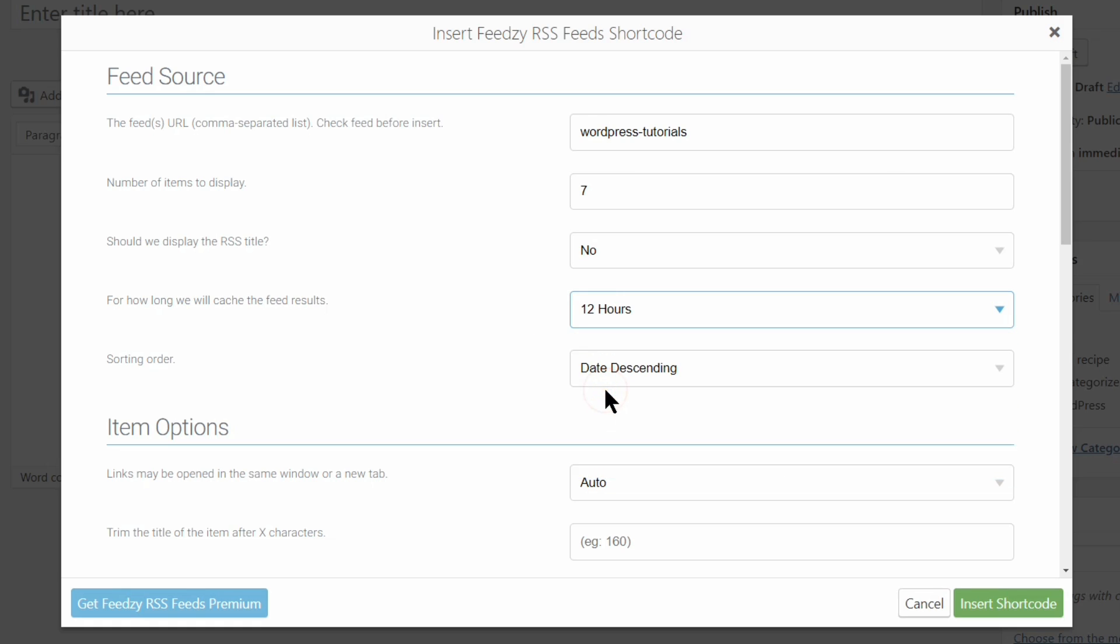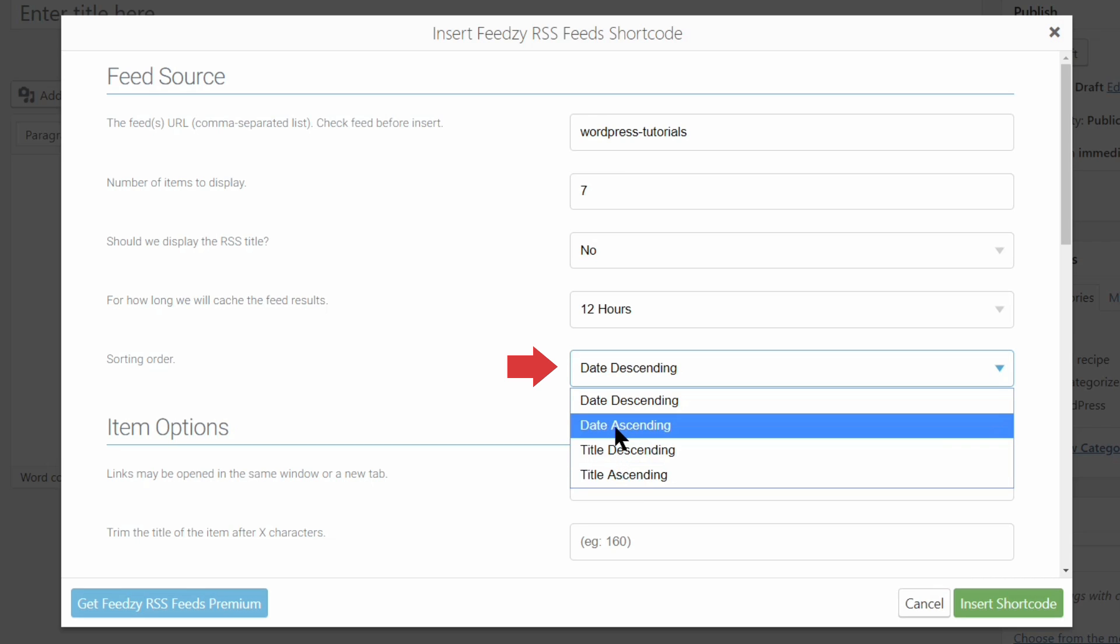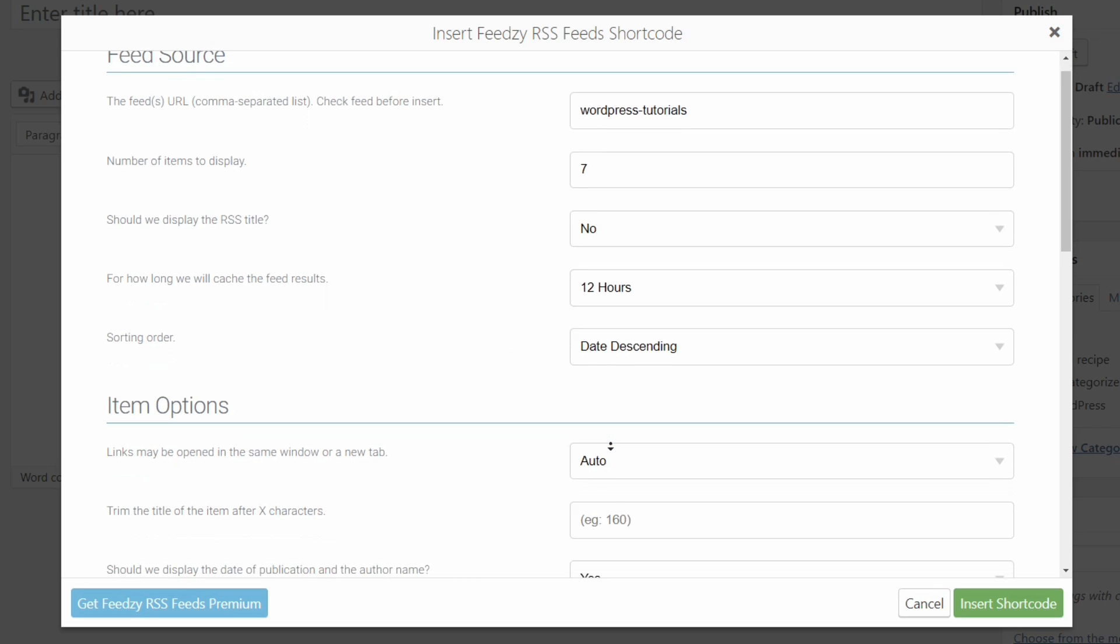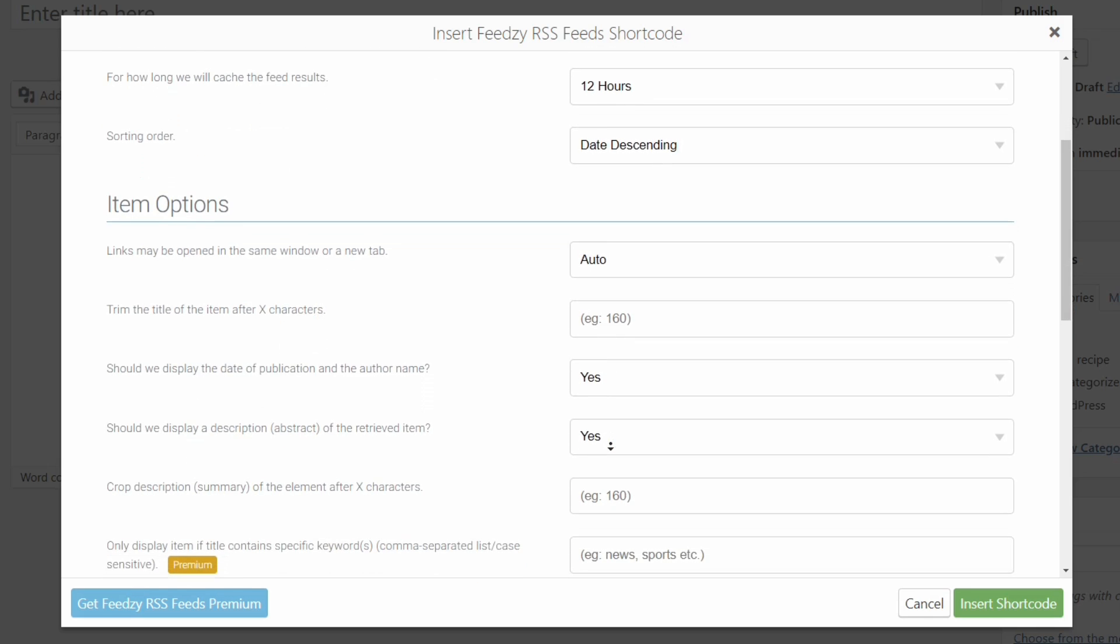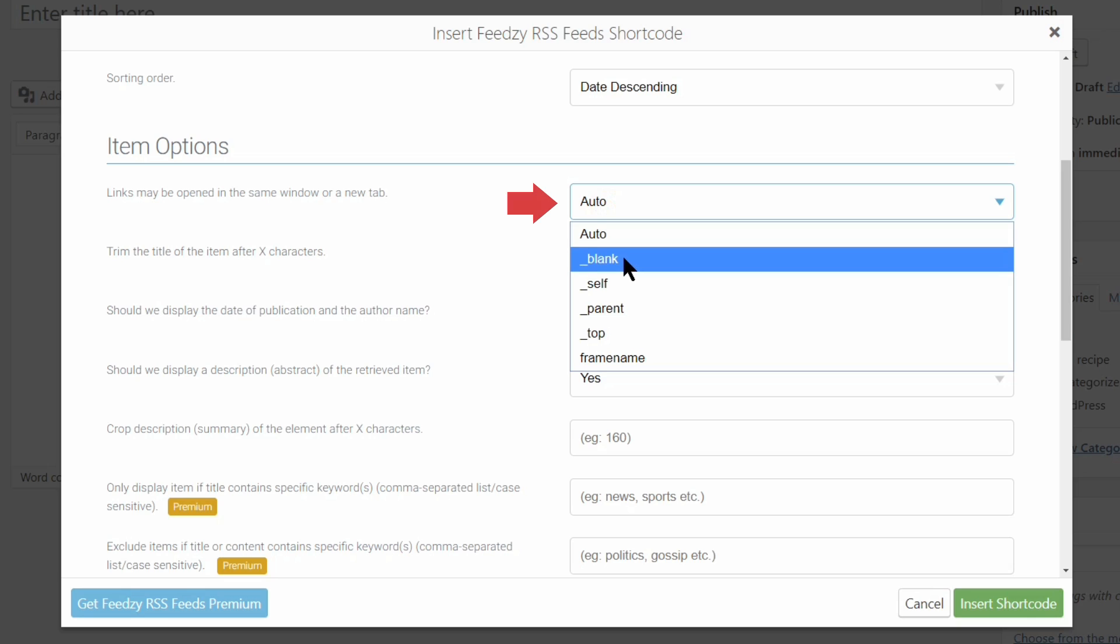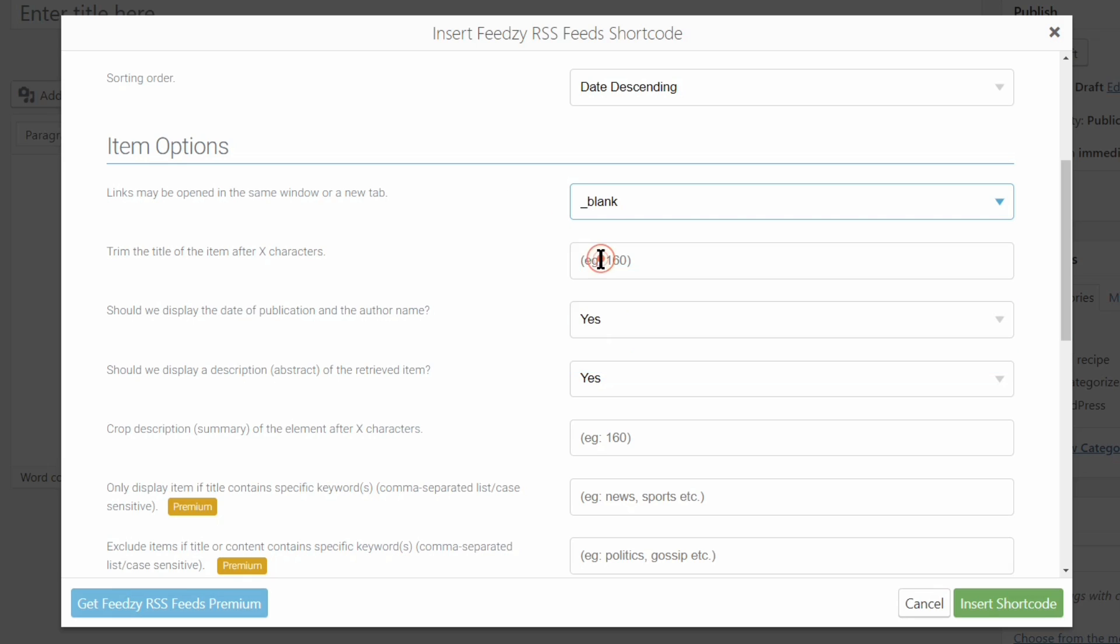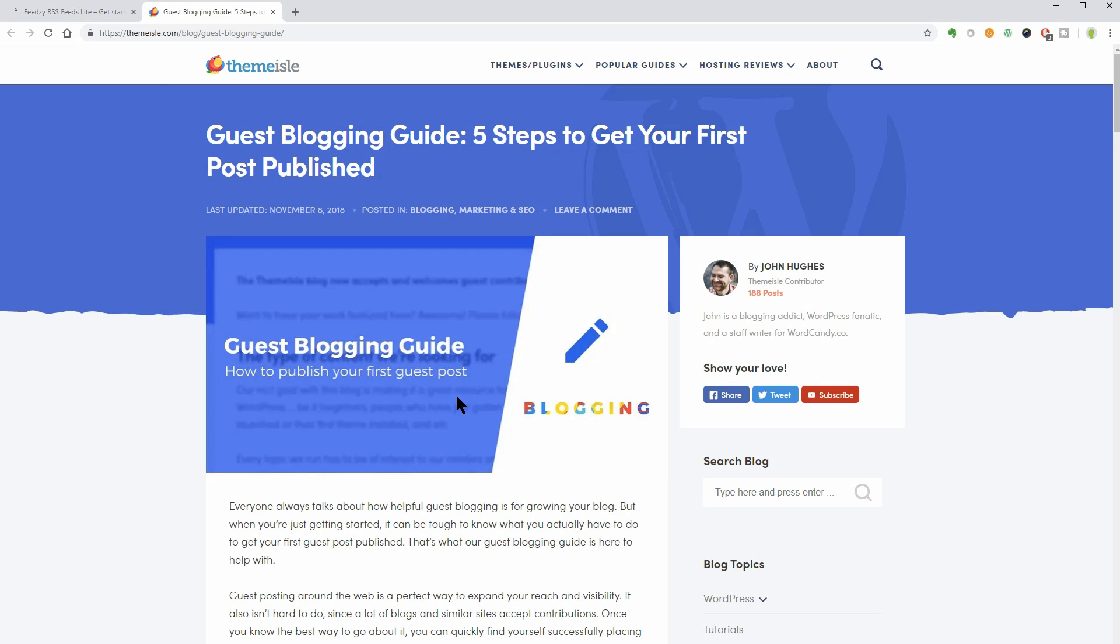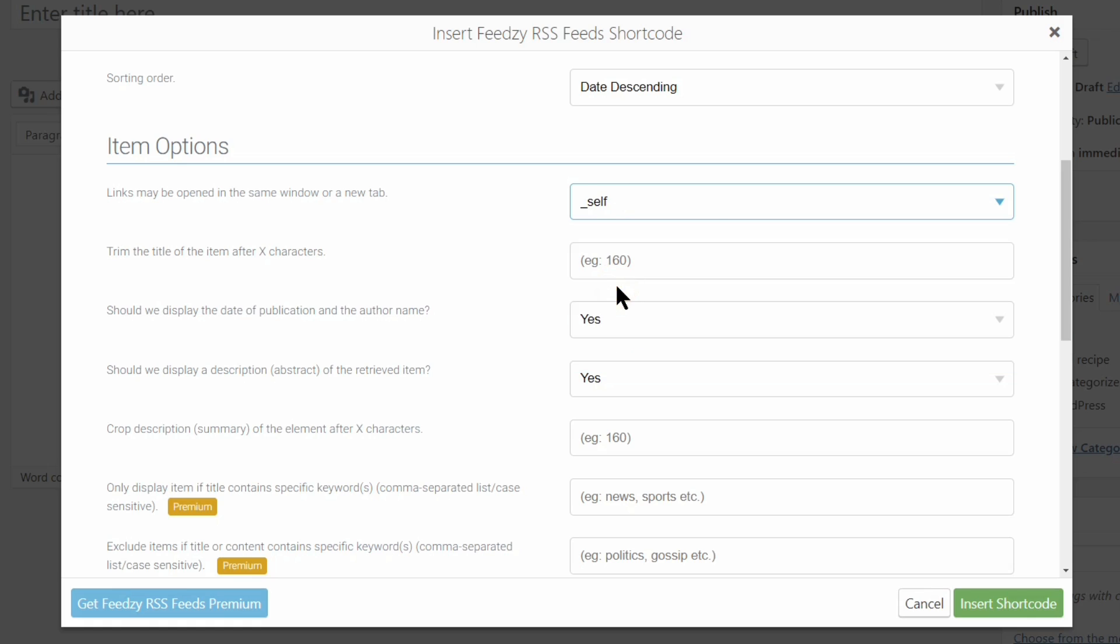Next, select the sorting order of the date and title and then move down to the item options. Here you can set the behavior of the links on click from automatic to blank, self, parent, top, or even frame name. If you choose blank, for example, the link will open in a new tab like so, and self will open the link in the same tab and so on.